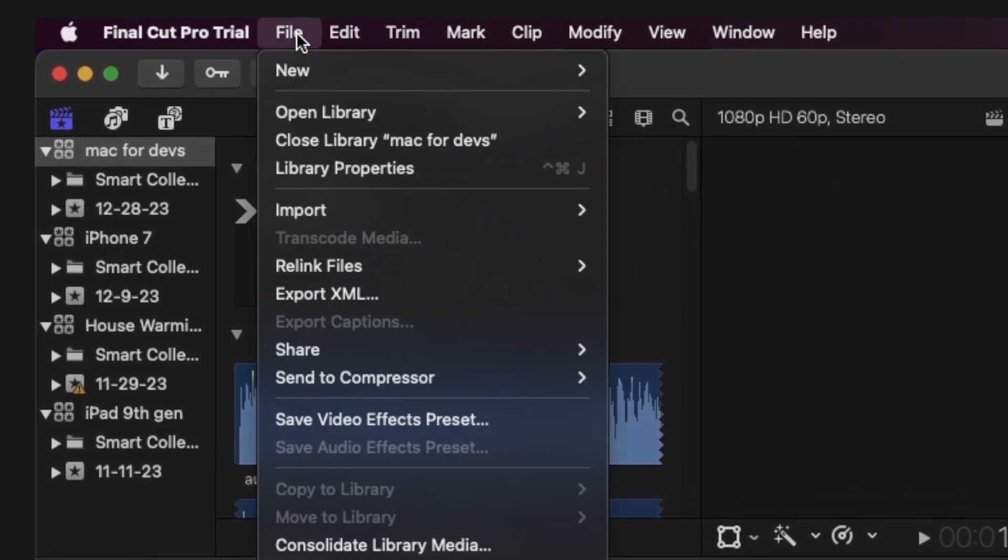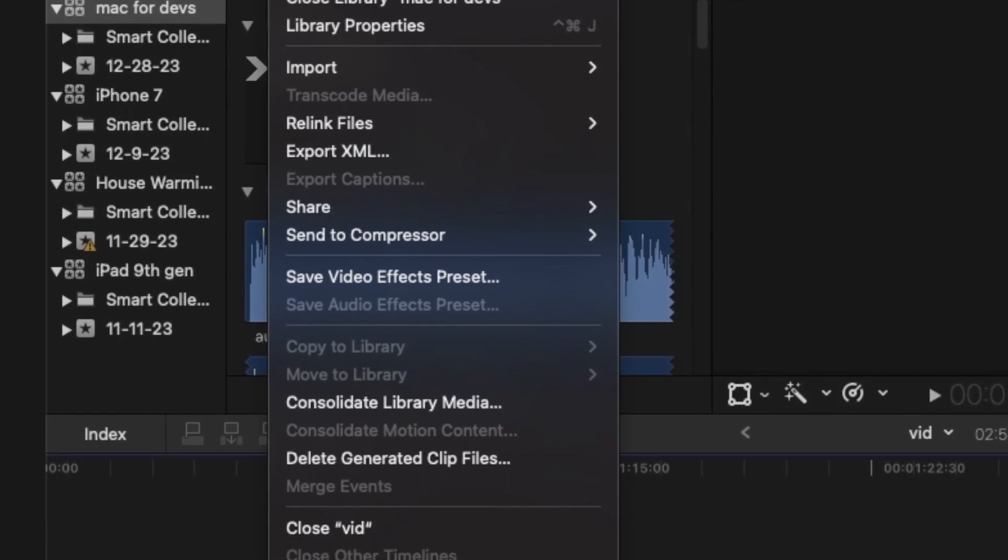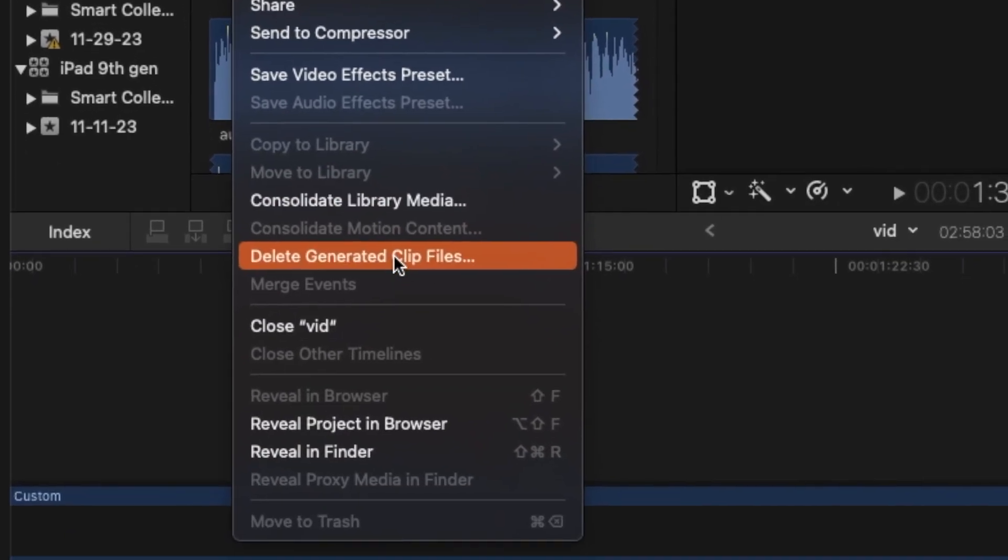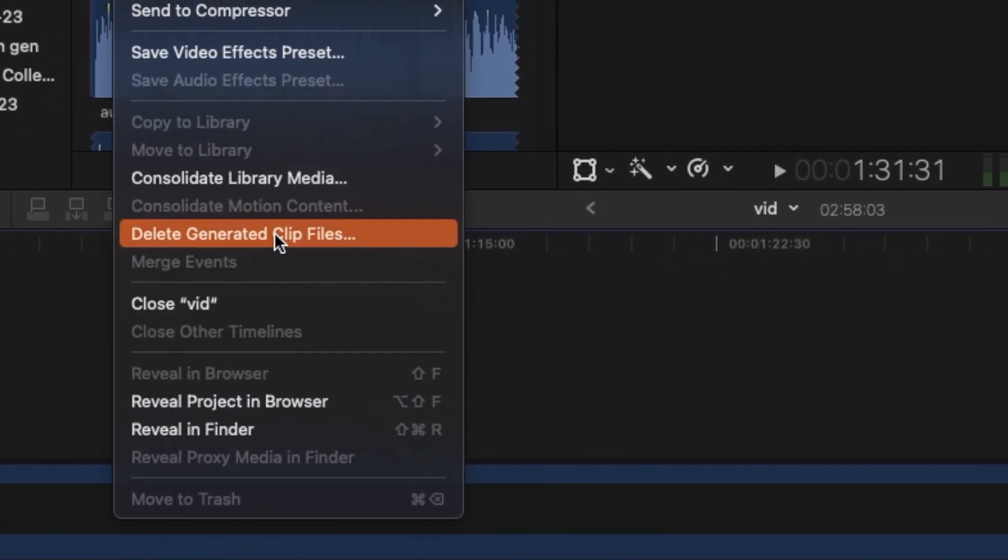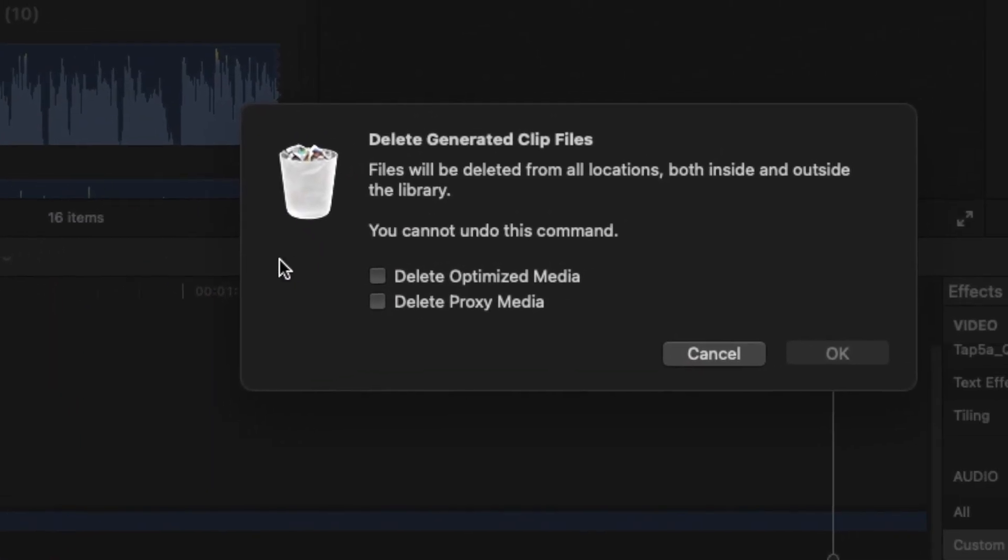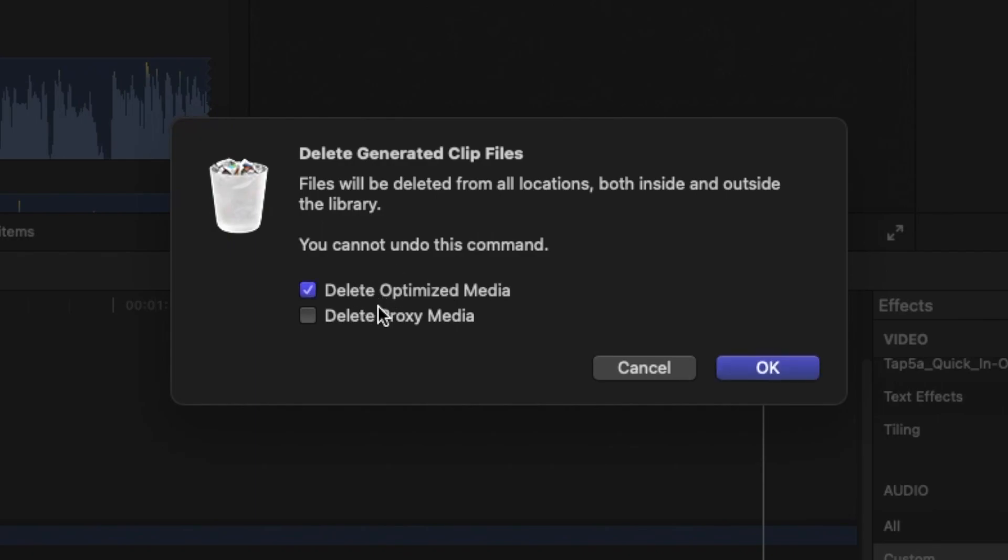And a quick tip if you're using Final Cut Pro: just go ahead and delete the generated library files. It's going to save up a lot of space.